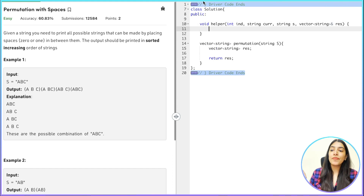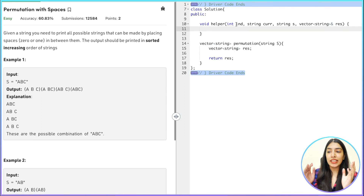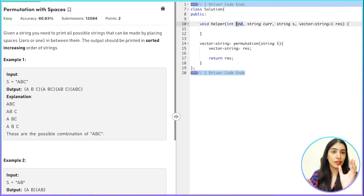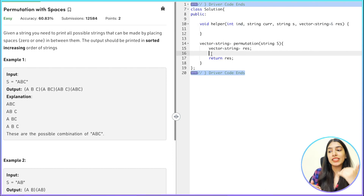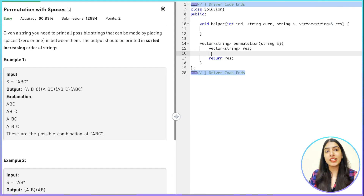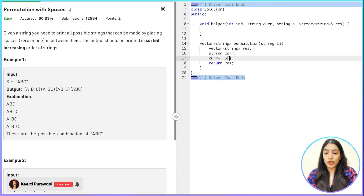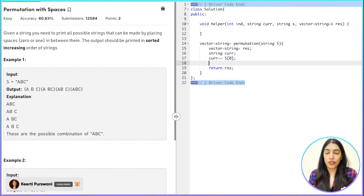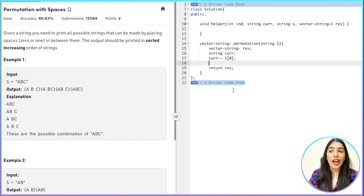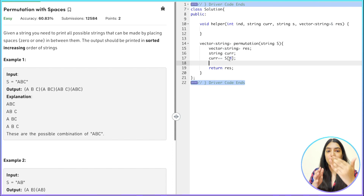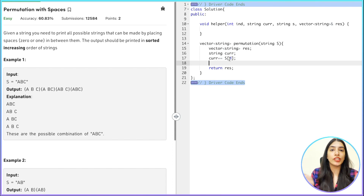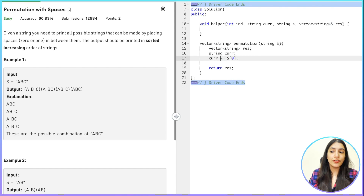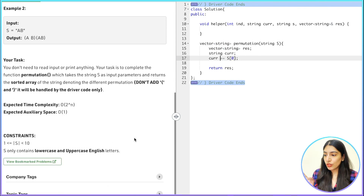There are two ways to write the code: either putting a space before the index element or after it. How I'm going to write it: I'll form a current string and add the first element before calling helper. Then in the helper function, I'll add the space before adding the character at index. So I've already added the zeroth element, and now I'll either add the next element after putting a space or without putting a space.